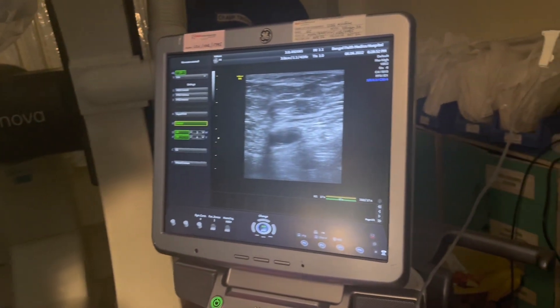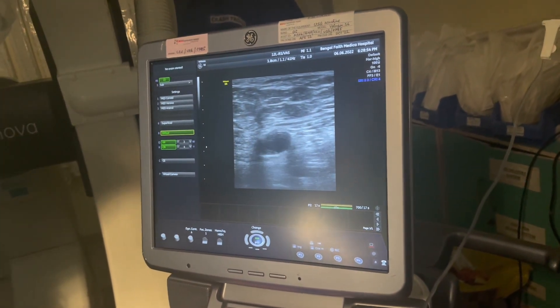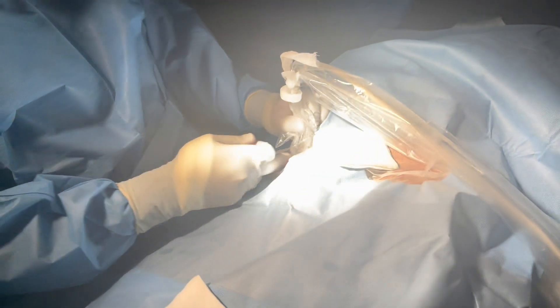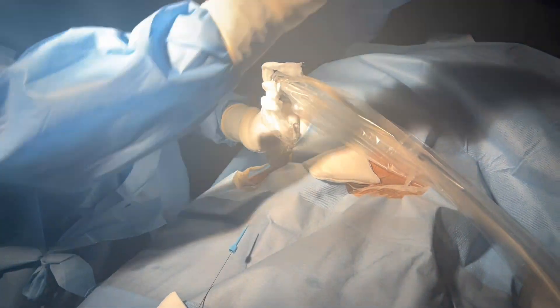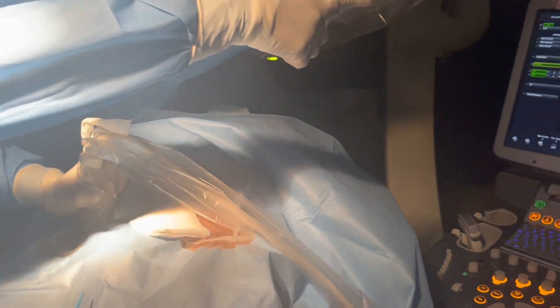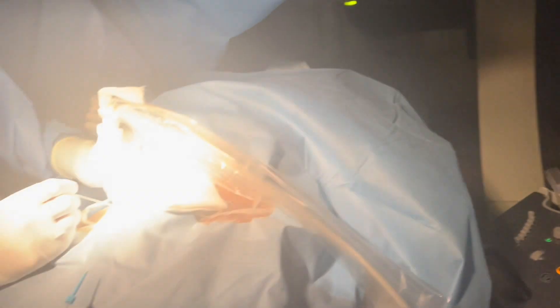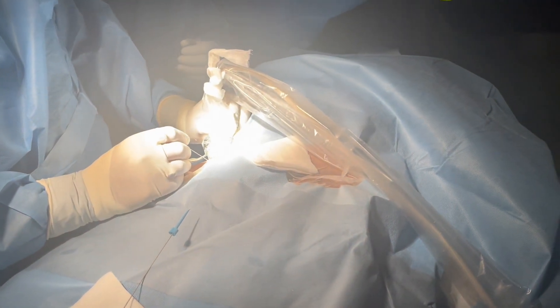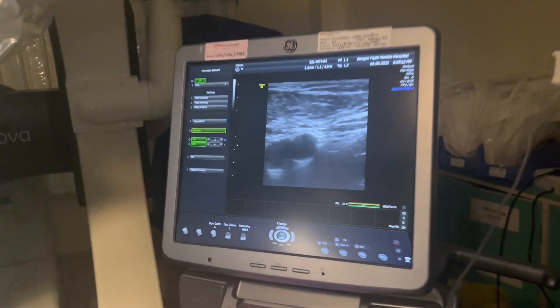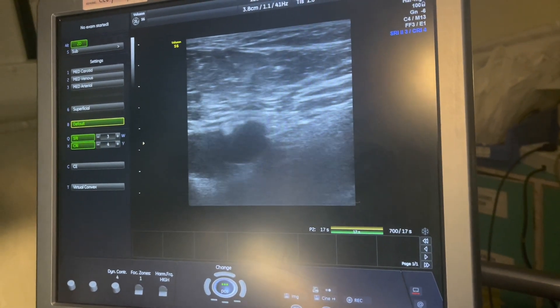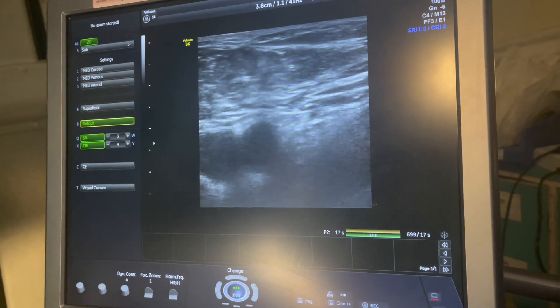Now you see the artery is pulsating. It has to be in the middle of the view — it has to be in the middle. Now you see it is coming. You can appreciate it well. It is going in the entire segment. Now it will puncture it. See here — see how the blood is coming.